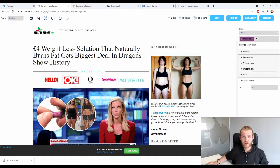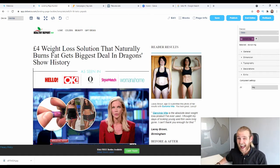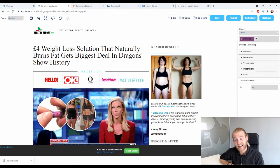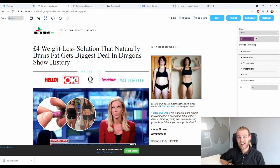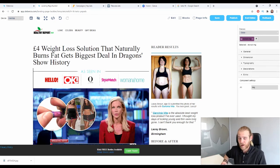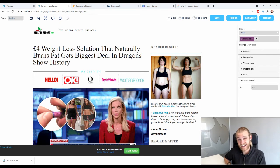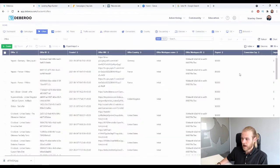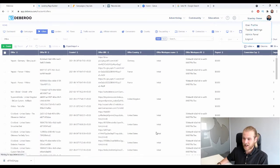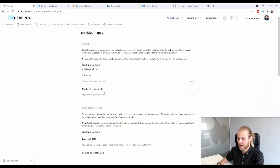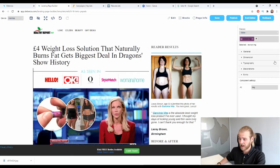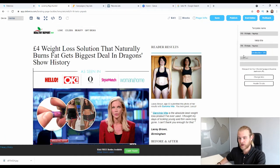Once you're done editing your landing page, it's very important not to forget to add a destination URL. If you don't, when a user clicks any link on your landing page they won't be redirected anywhere and you can't make any sales. To get the click URL, click on your name, go to tracker settings, then the 'Tracking URLs' tab. Copy the click URL, go back to the landing page builder, click 'Page Info', and paste it into the destination URL field.